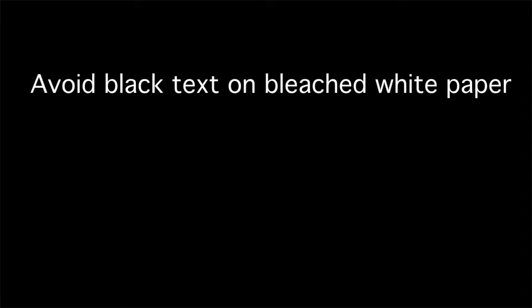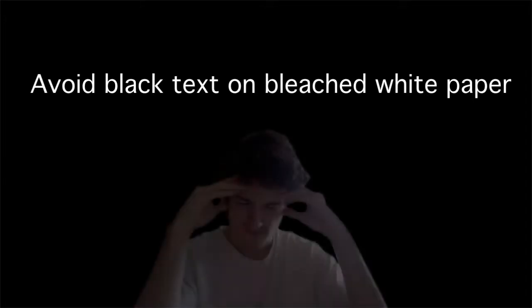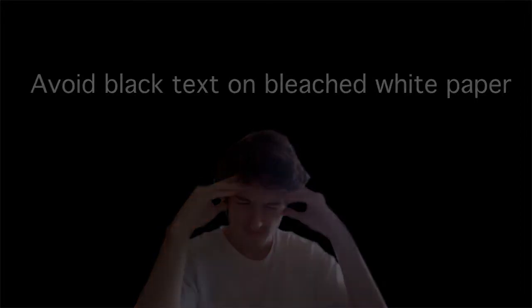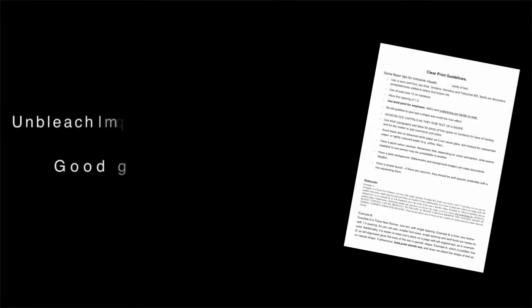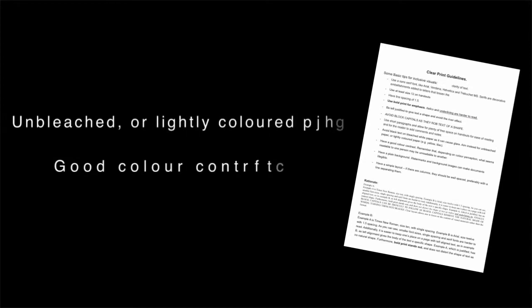Fifthly, you should avoid black text on bleached white paper as it can cause glare resulting in eye strain and headaches. Aim instead for unbleached or lightly colored paper.